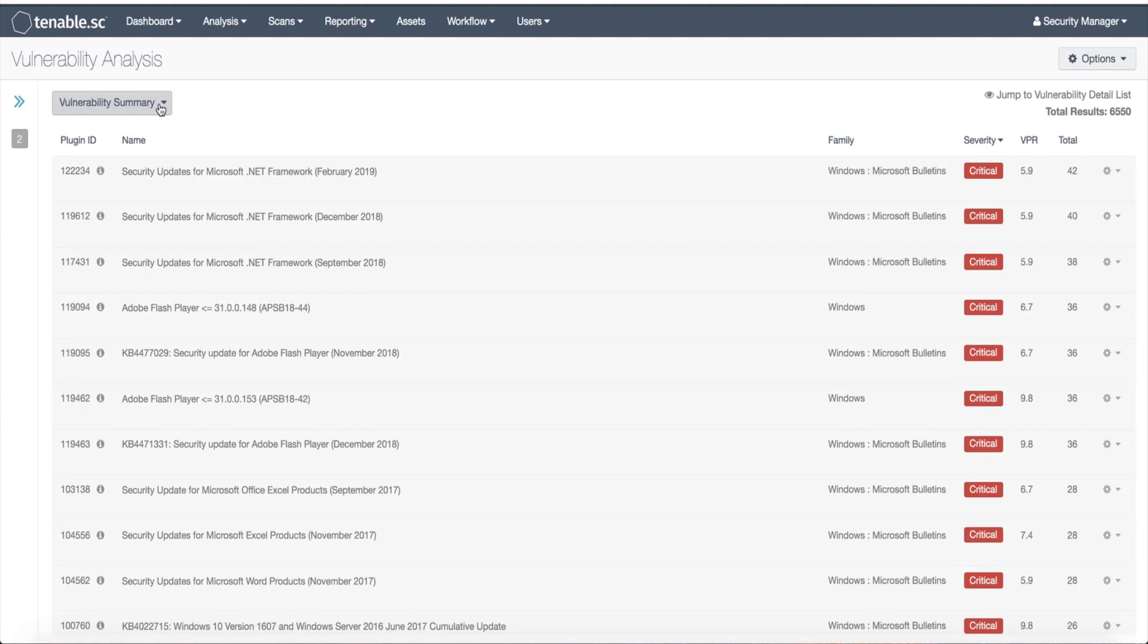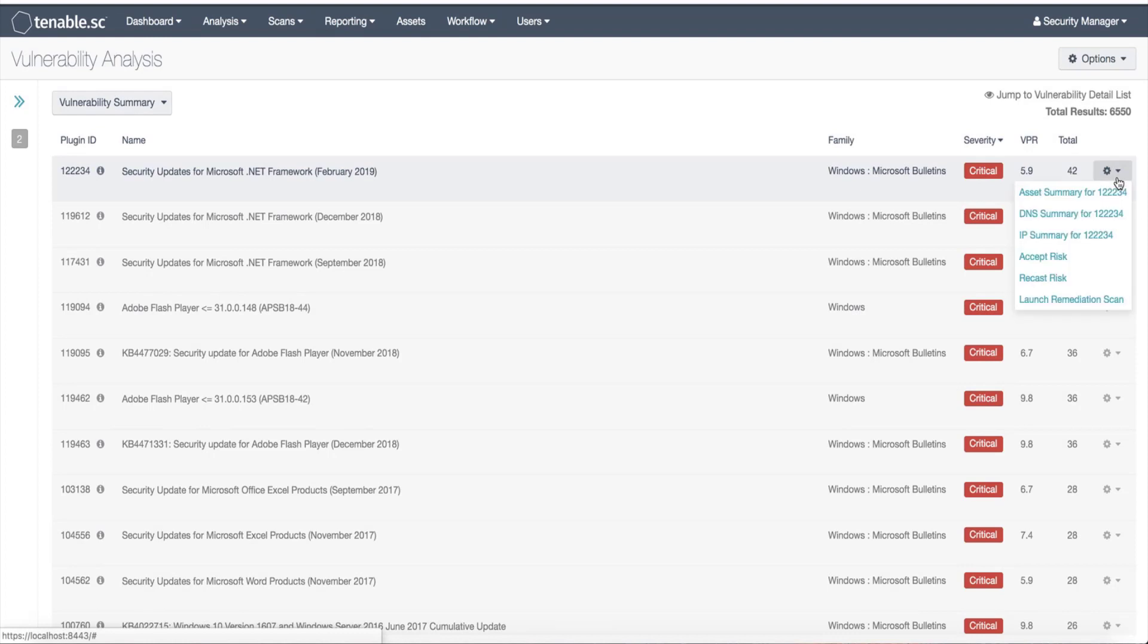From here you can choose a couple different options. First, to bulk remediate based on a certain plugin, you can select the gear icon and click Launch Remediation Scan. A launch remediation scan page will then appear, automatically populating the relevant plugin information.